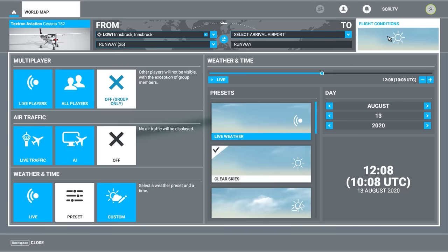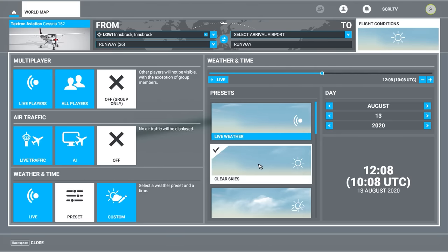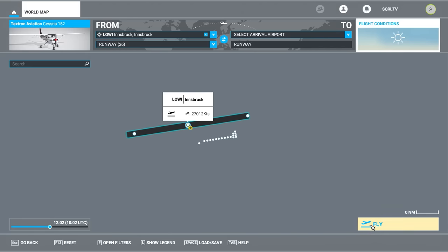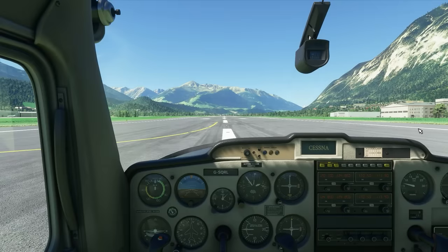Flight conditions on the top right: click off for multiplayer, off for air traffic control, click on preset, choose clear skies, and slide the time of day to about midday. Then click on fly. So if you've done things correctly, you should now be at runway 26 in the Cessna 152.